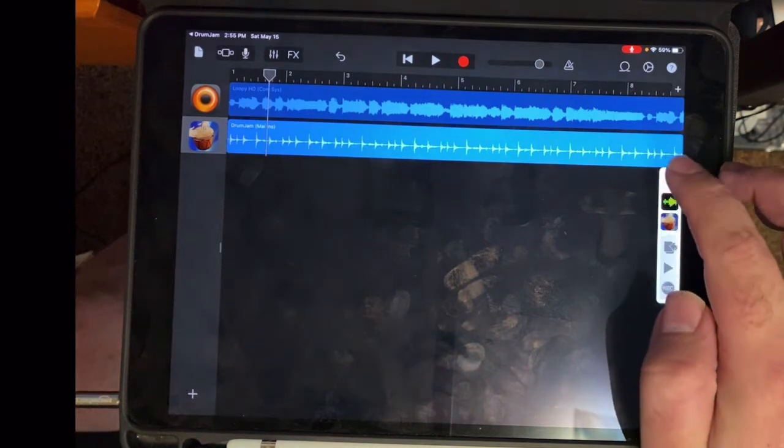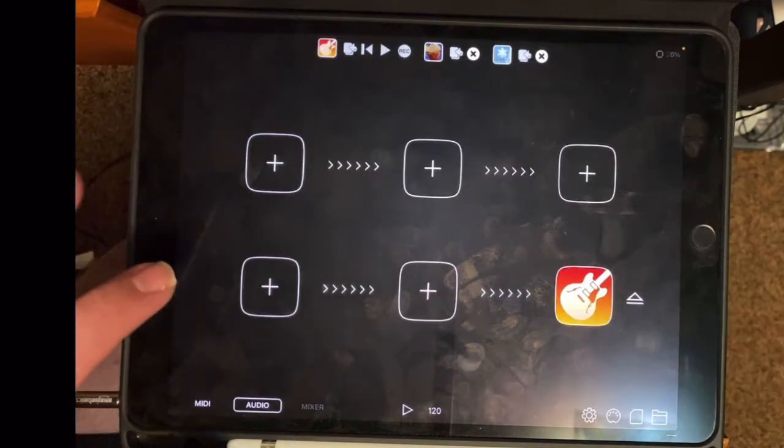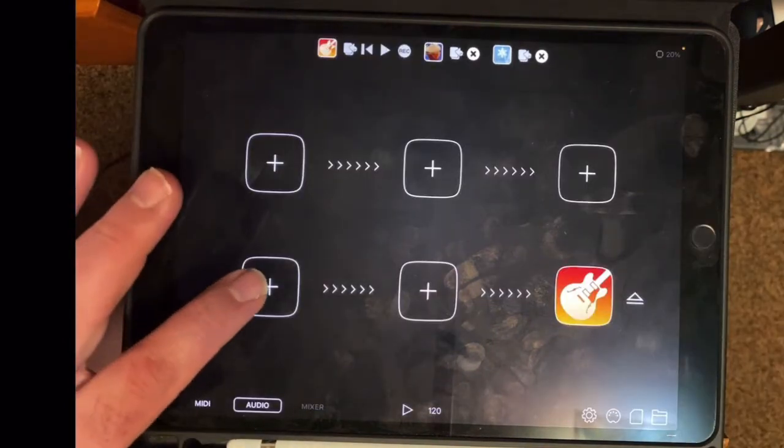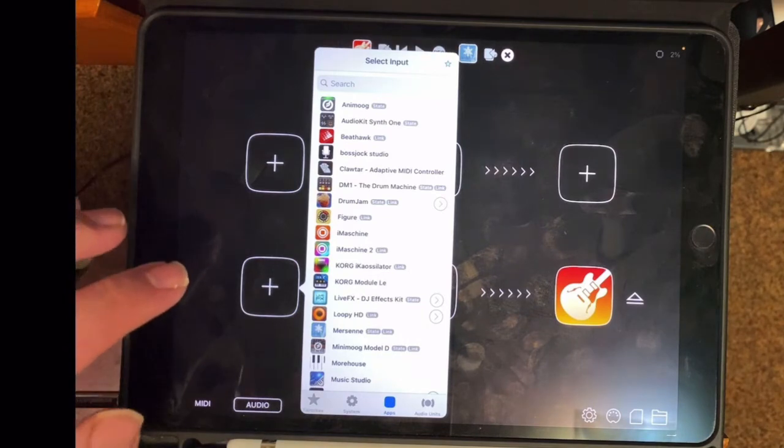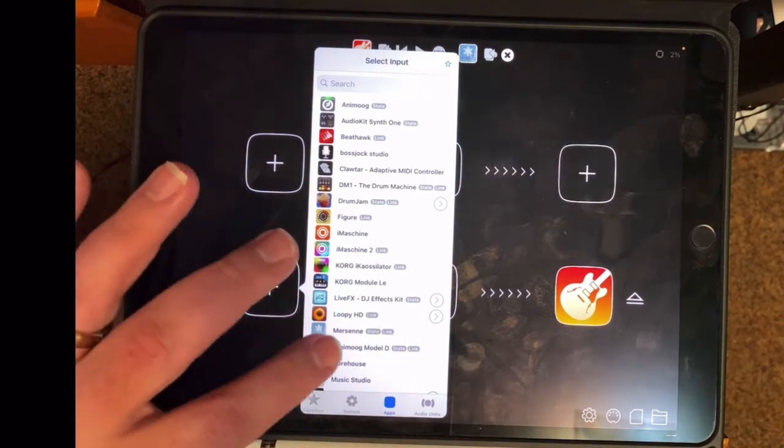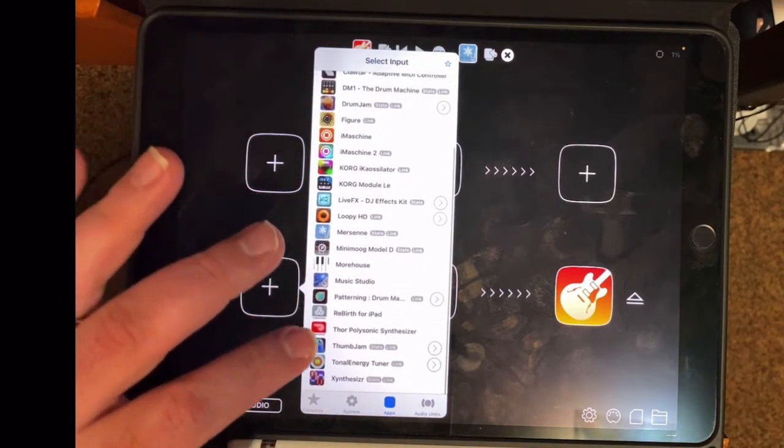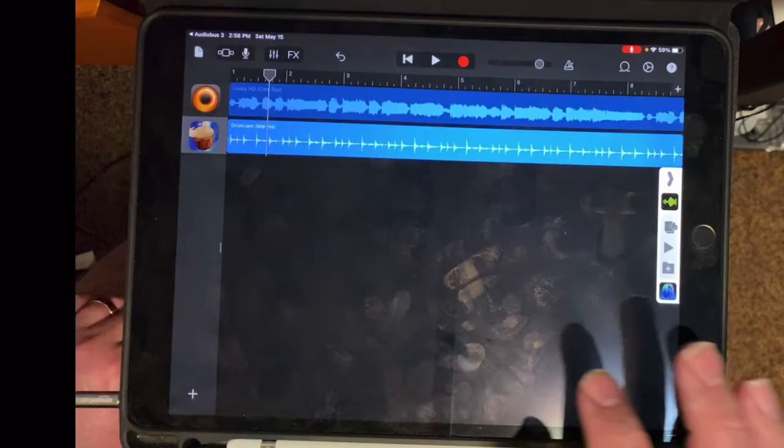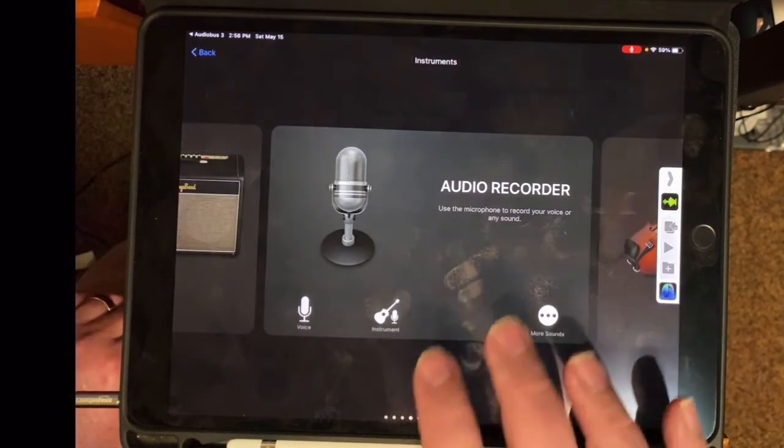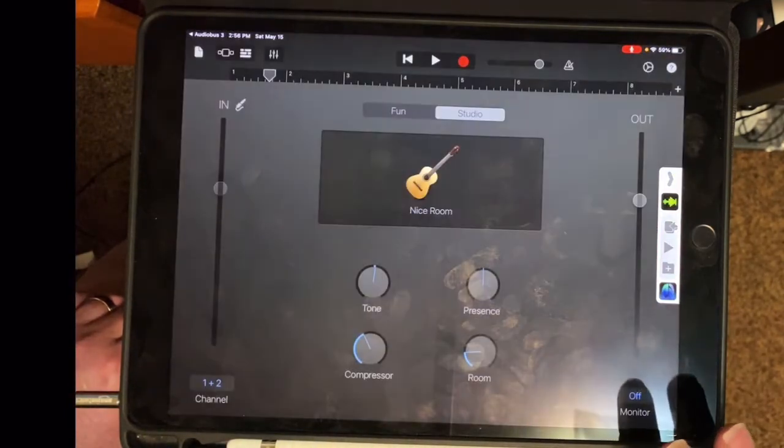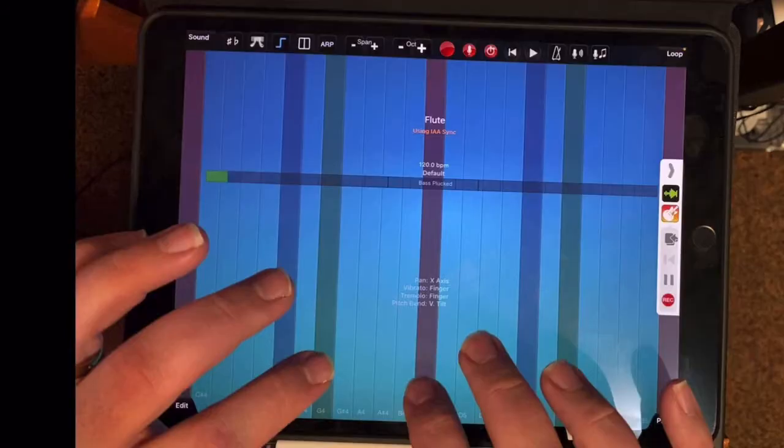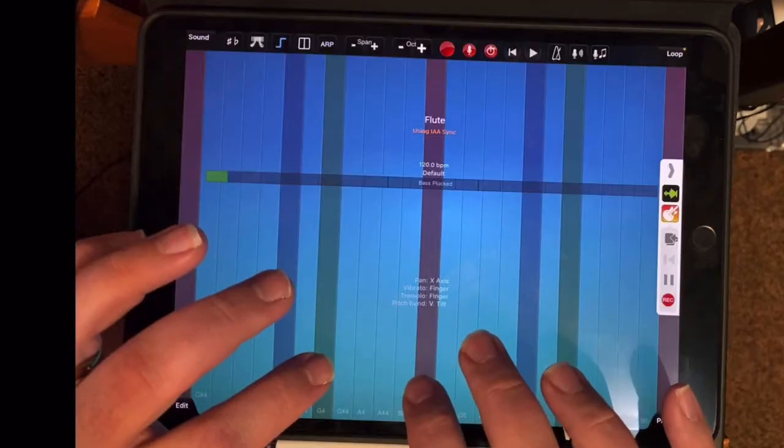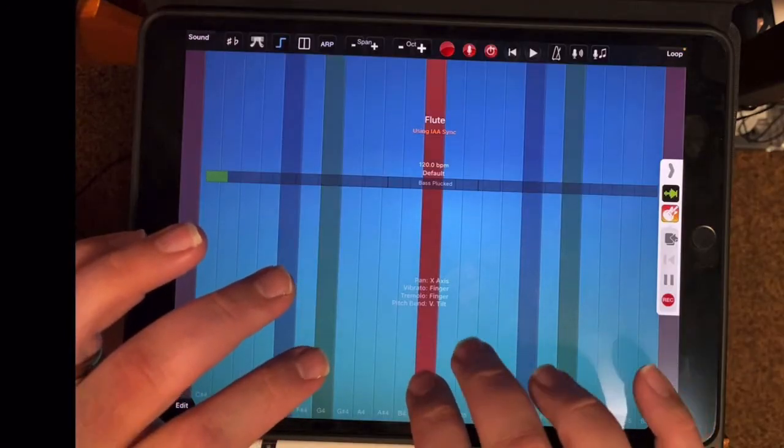Now I'm going to add one more instrument, take out Drum Jam, and I'm going to add Thumb Jam, which of course is the same developer that made Drum Jam. But I need to go into GarageBand and create a new track, which I almost forgot to do. When I find something I like, I make the recording.